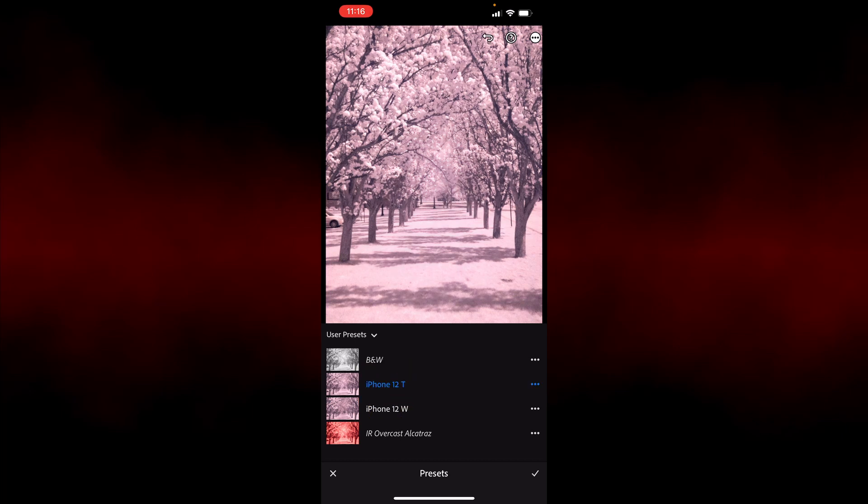And the iPhone 12T, when I apply that, you can see that it does a really nice job of eliminating those hotspots and creating a nice even tone throughout the image.